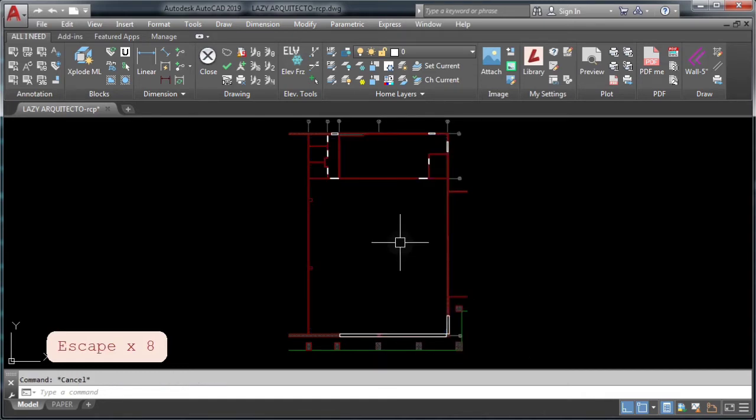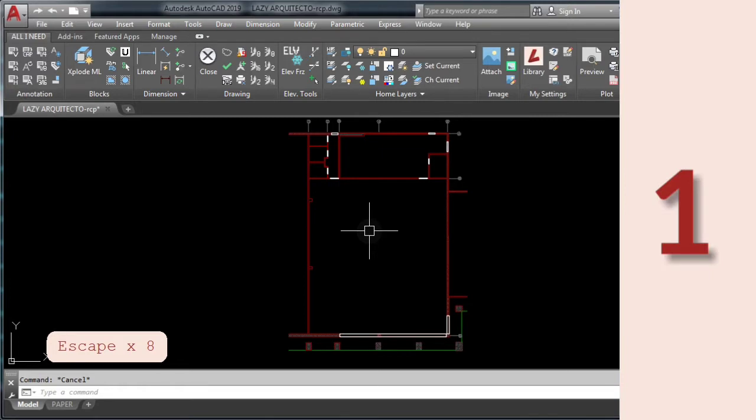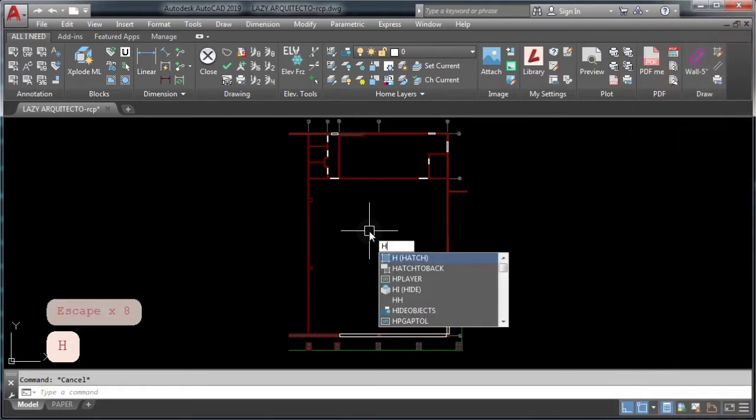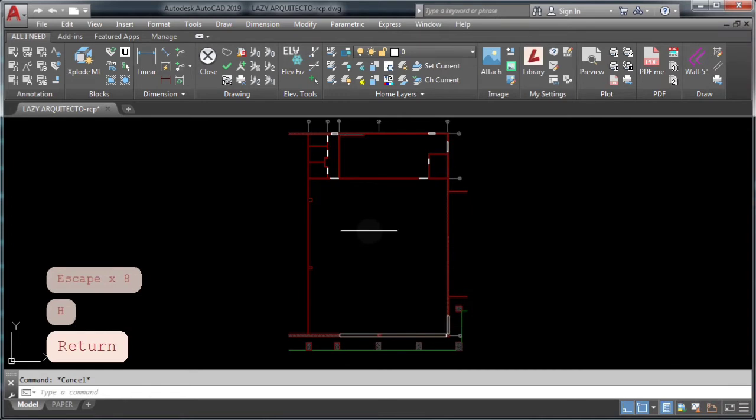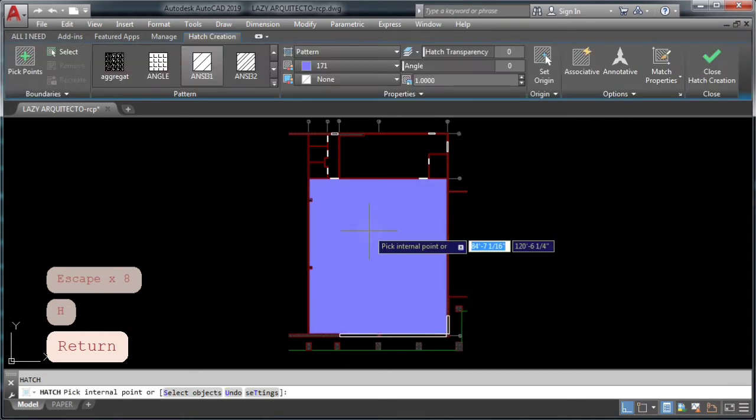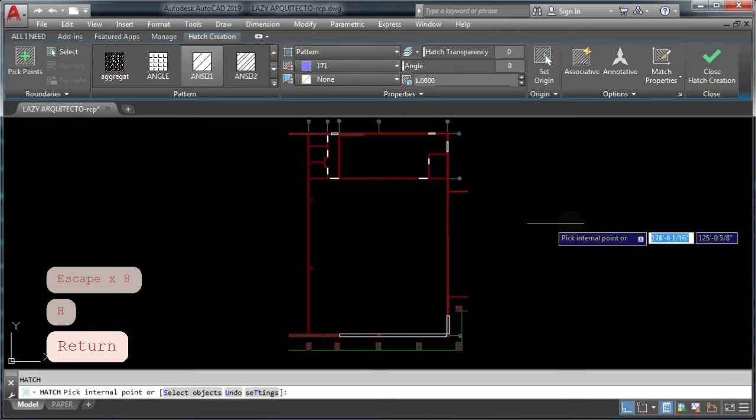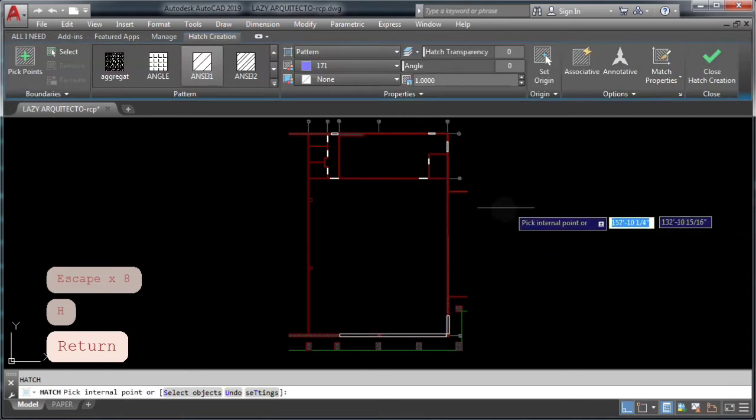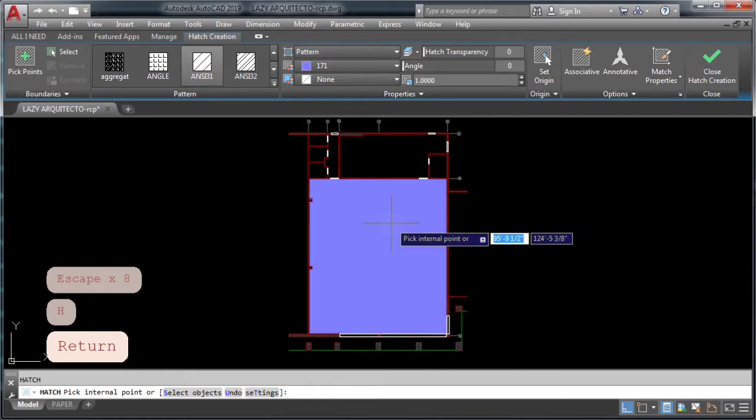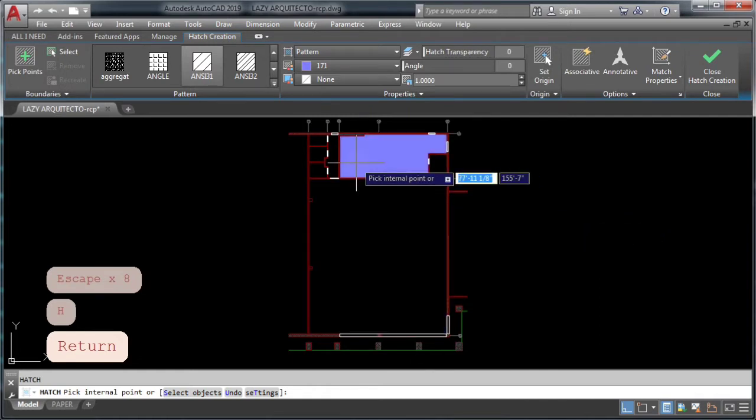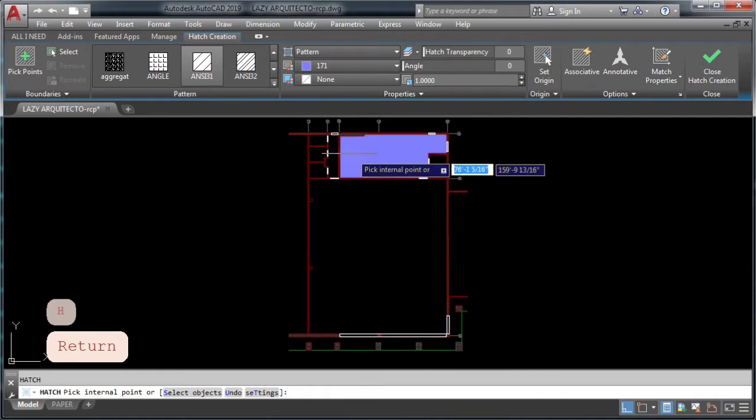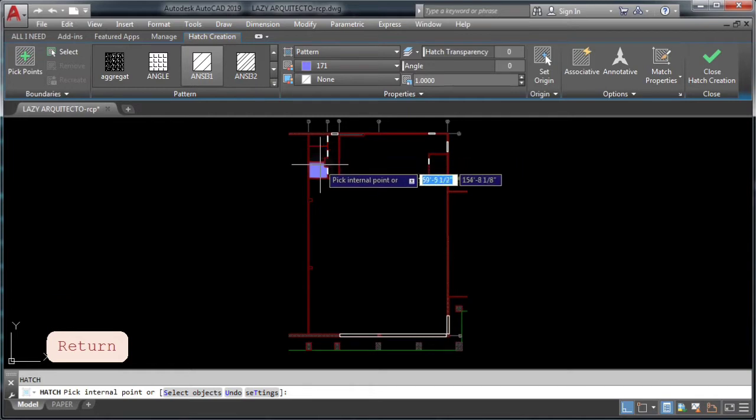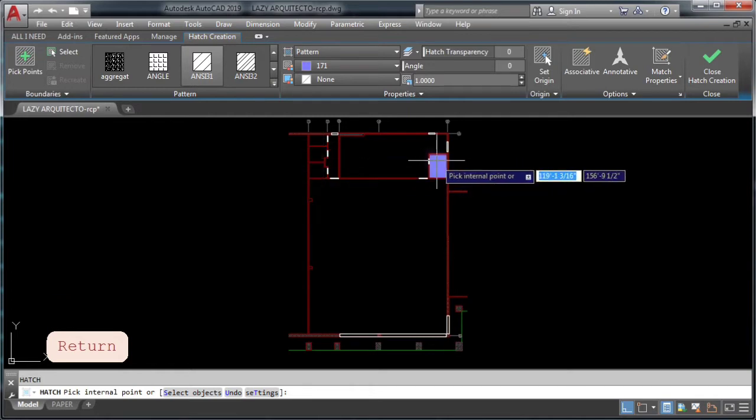AutoCAD trick number one. If you type H to start the hatch command in AutoCAD and hover over an area, you can see that the preview looks correct here and here and in this other area. However, if you click on it to apply your hatch, we got the following error.